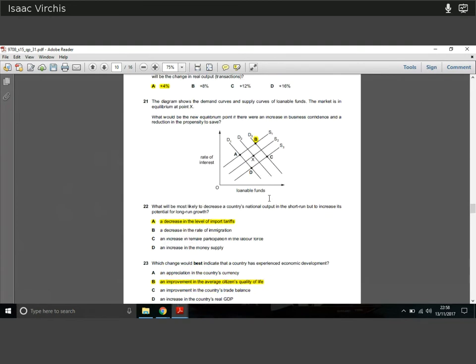Question twenty-two: what would most likely decrease national output in the short run but increase potential for long-run growth? A decrease in the level of import tariffs — allowing more imports reduces protection of domestic industry in the short run, but in the long run we import technology and capital, boosting growth. A decrease in immigration or increases in money supply or female workforce participation don't fulfill both criteria.